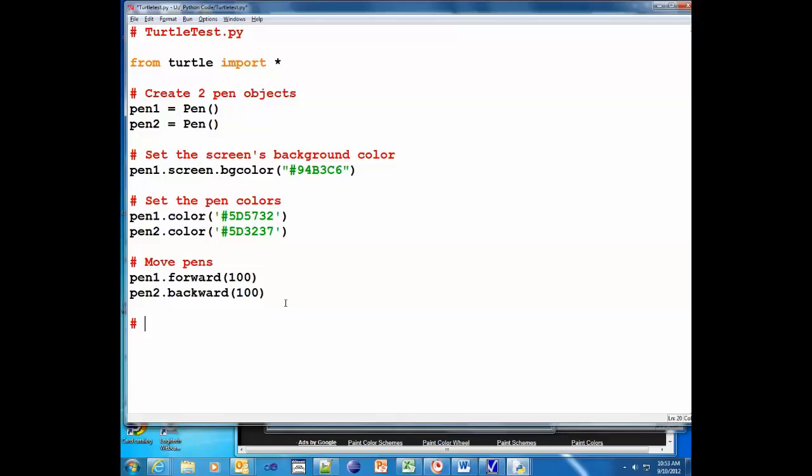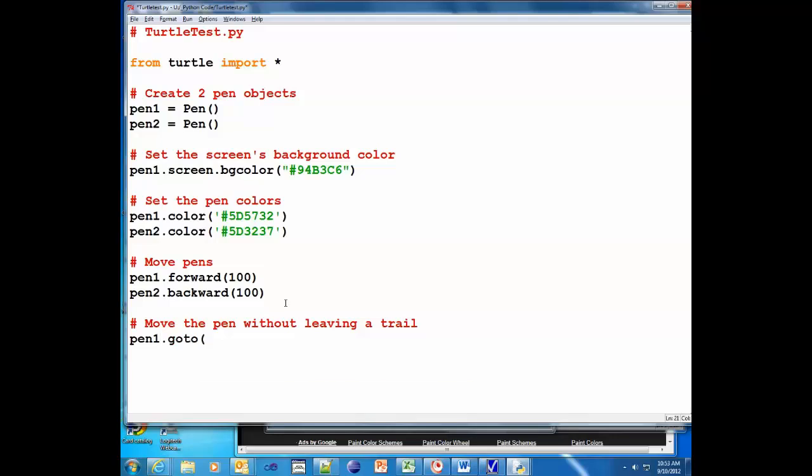Move the pen without leaving a trail. Now I'm gonna do this sort of backward, okay? I'm gonna move it first and let it drag a trail with it, and then I'll show you how you remove it. So pen.goto - famous goto line - and we're gonna go negative 100 which goes backwards 100 pixels.